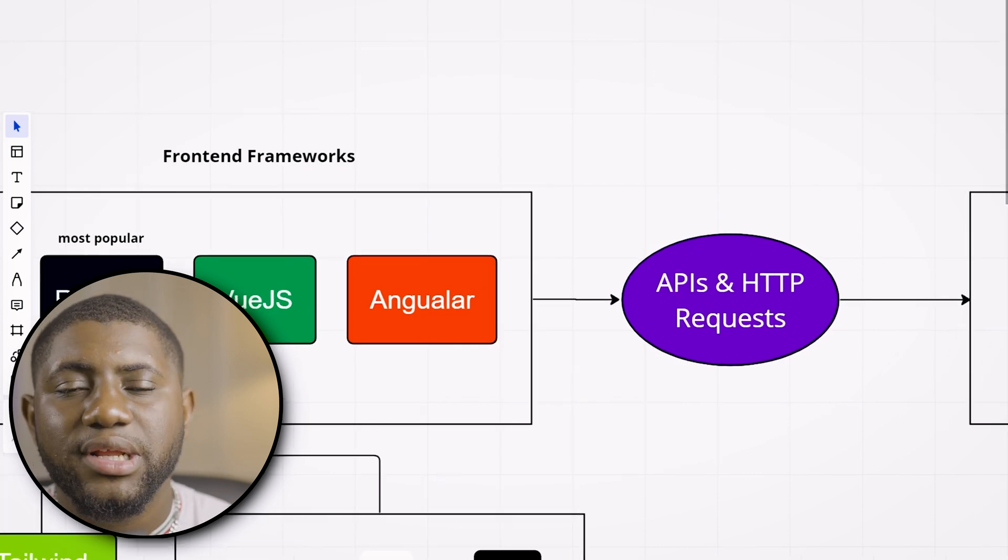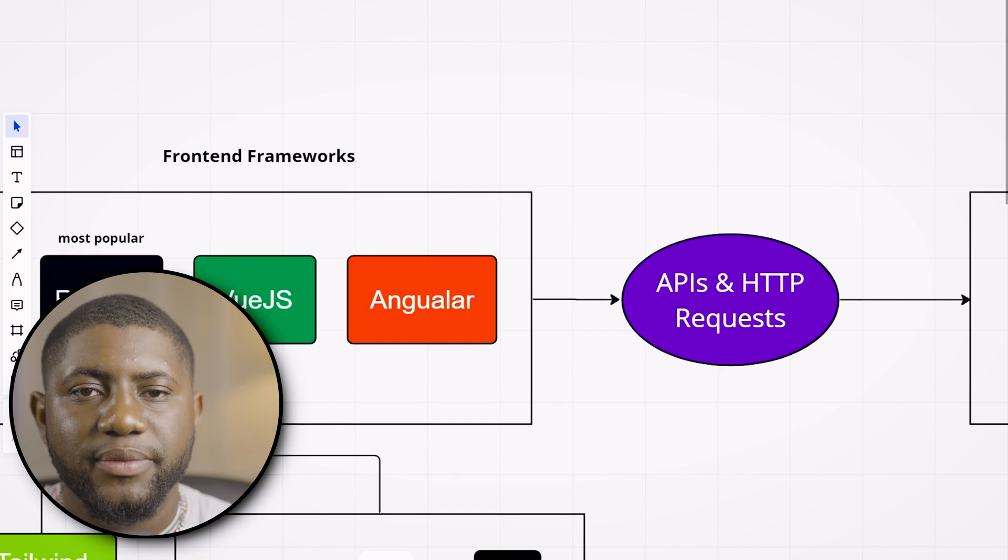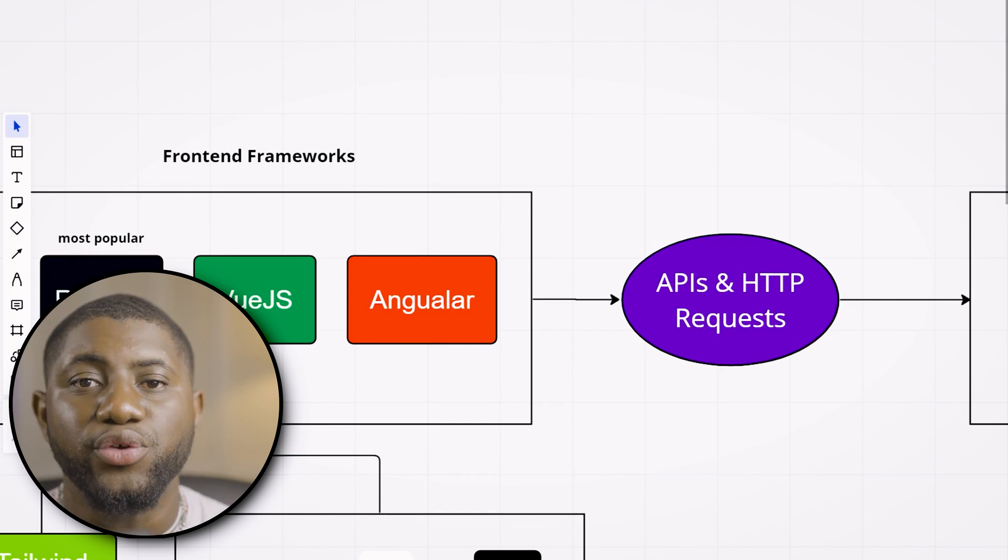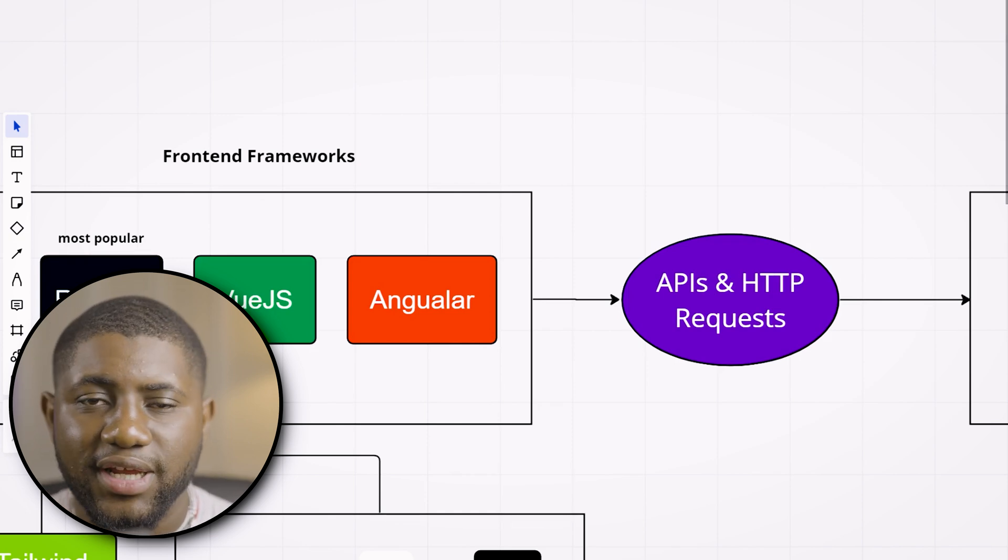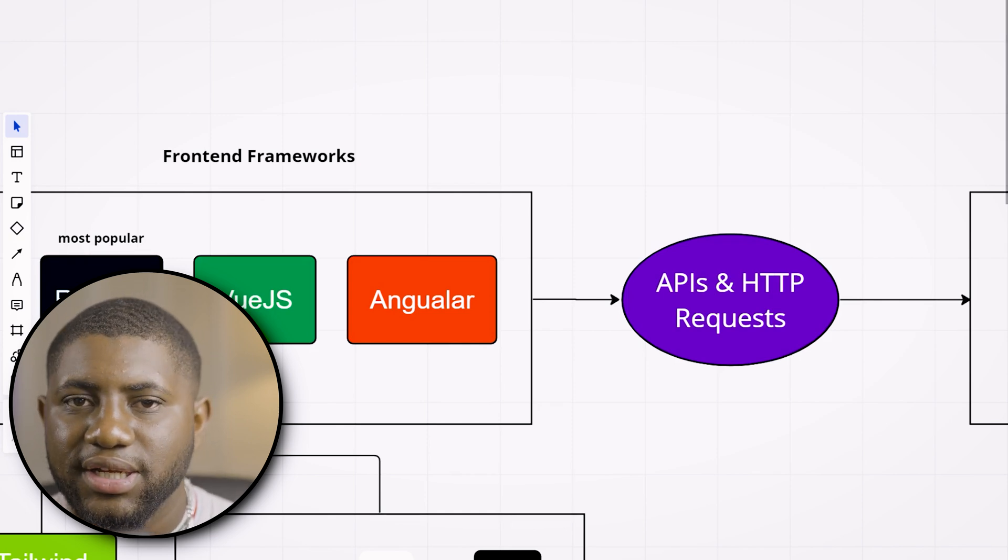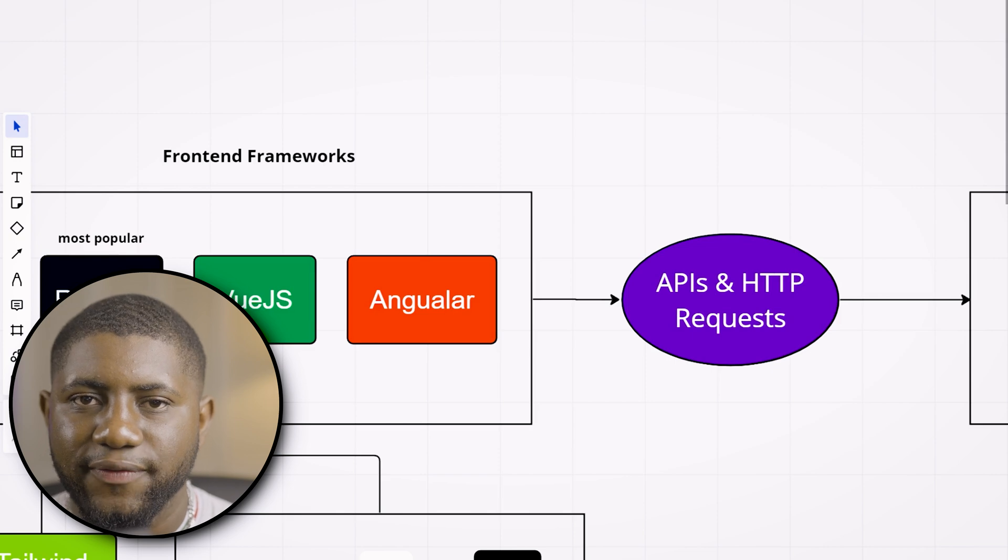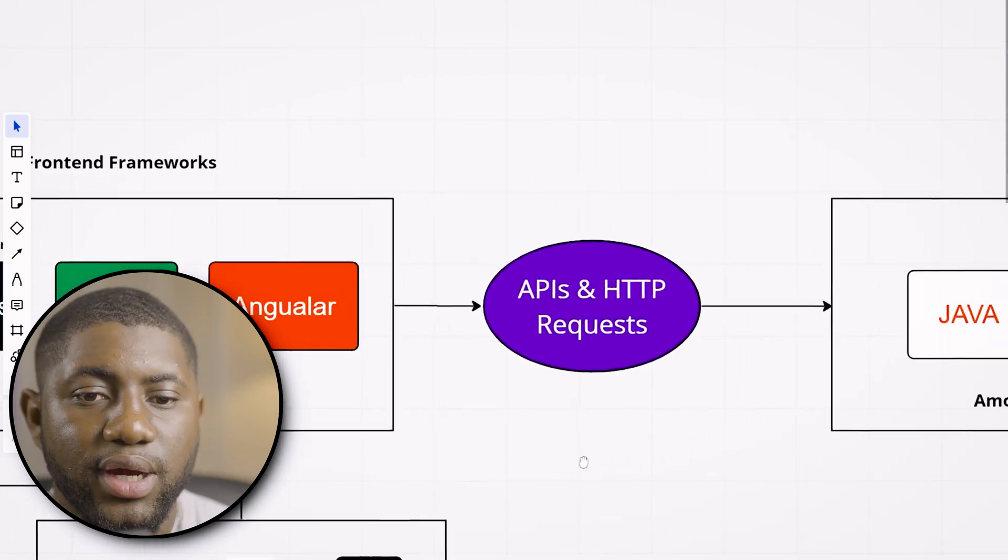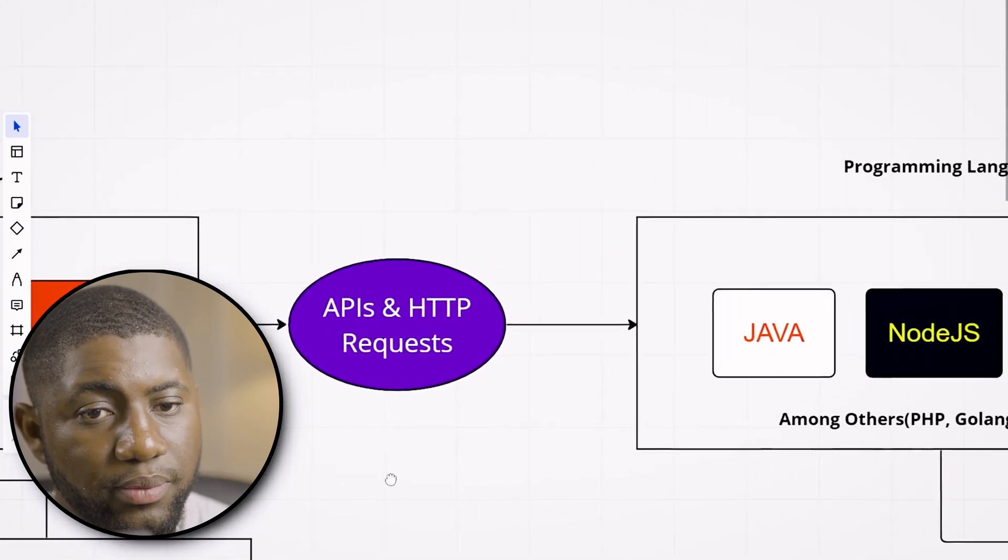After learning front-end development, as a full-stack developer, you have to go to the next part: back-end development. So now let's look at what is required for back-end development.